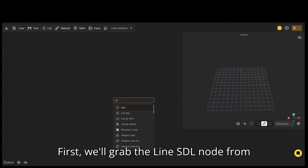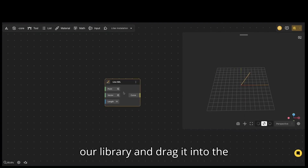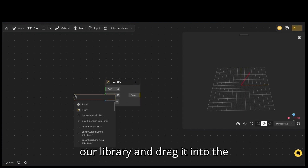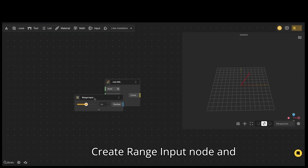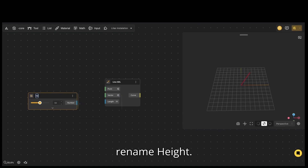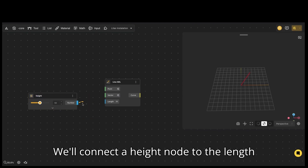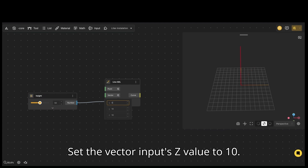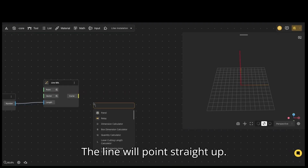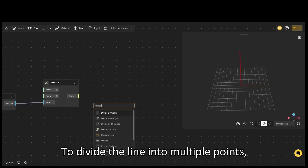First, we'll grab the line SDL node from our library and drag it into the workspace. Create a range input node and rename it to height. We'll connect the height node to the length input. Set the vector input's Z value to 10 — the line will point straight up.